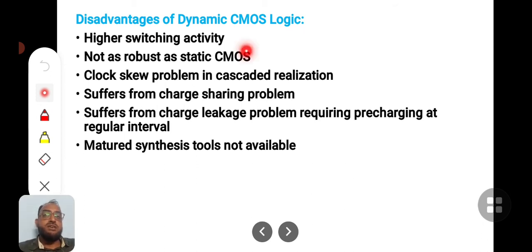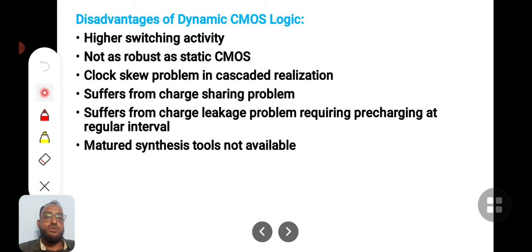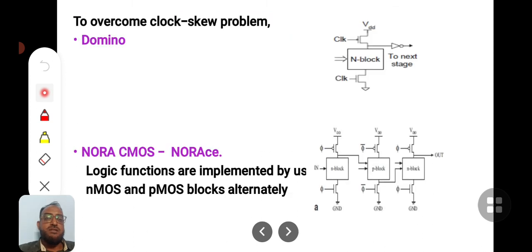Dynamic CMOS is not as robust as static CMOS because only two steering devices are present, leading to the possibility of instability. Clock skew problems may also arise, and it suffers from charge sharing problems since only NMOS logic implements the logic functions. There is also charge leakage, and there are not many robust CAD tools available for the development of dynamic CMOS logic.